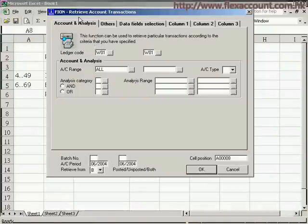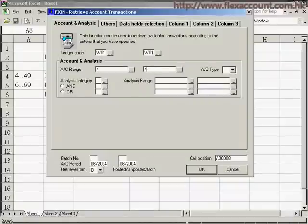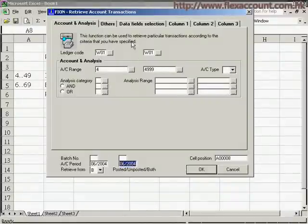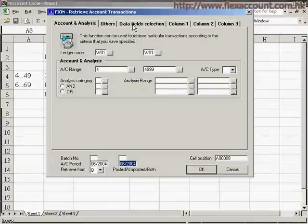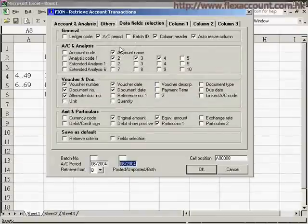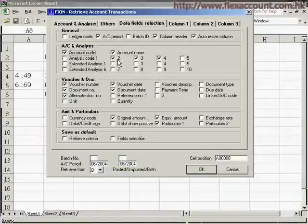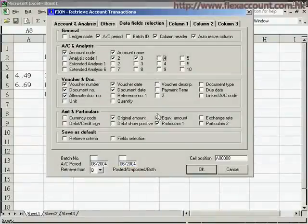You can make use of the retrieve account transaction function to achieve this task. All you need to do is tick the boxes representing the relevant data to be retrieved, such as the account codes, analysis code, and amount.